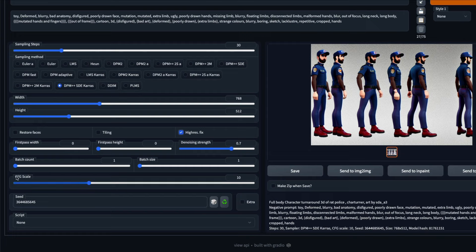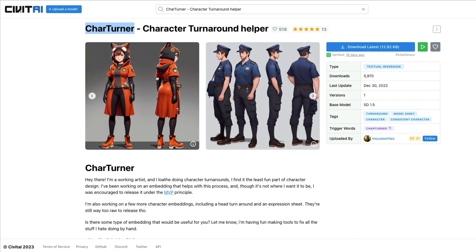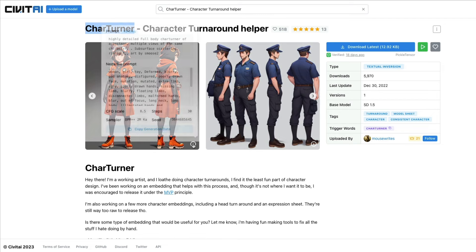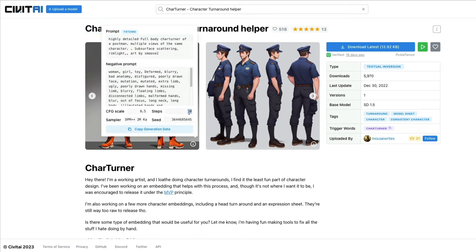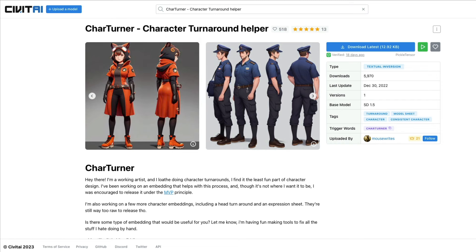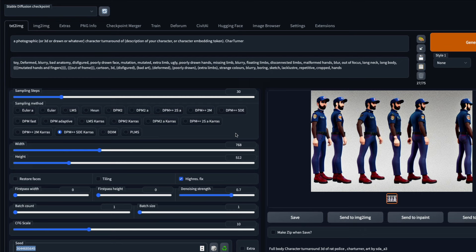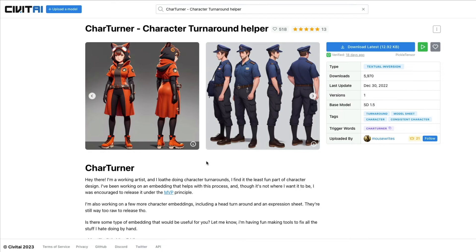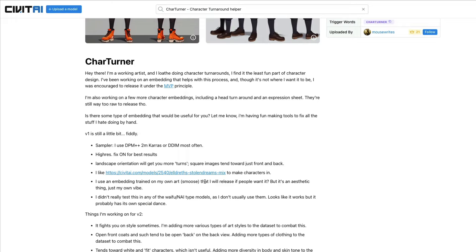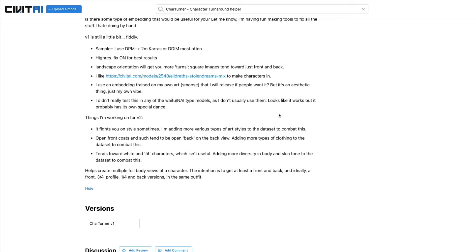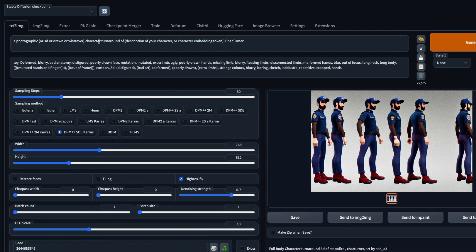For the CFG scale, I found anything from 7 to 10.5 working well for me. The seed is essentially random, but I found very large seed values giving really good results. If you want to reproduce the developer's example images, click the info icon on the model page — you can see the seed, steps, CFG scale, sampler, and prompts used, copy them, and paste them in. Note it may not produce identical results since the developer used a different base model.